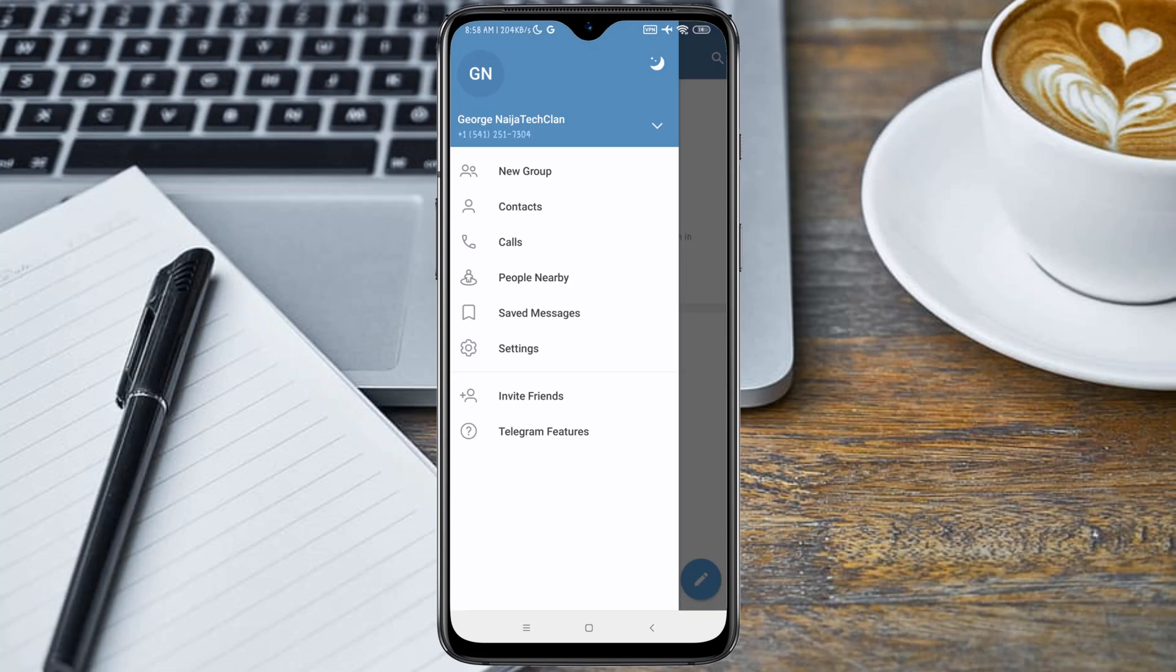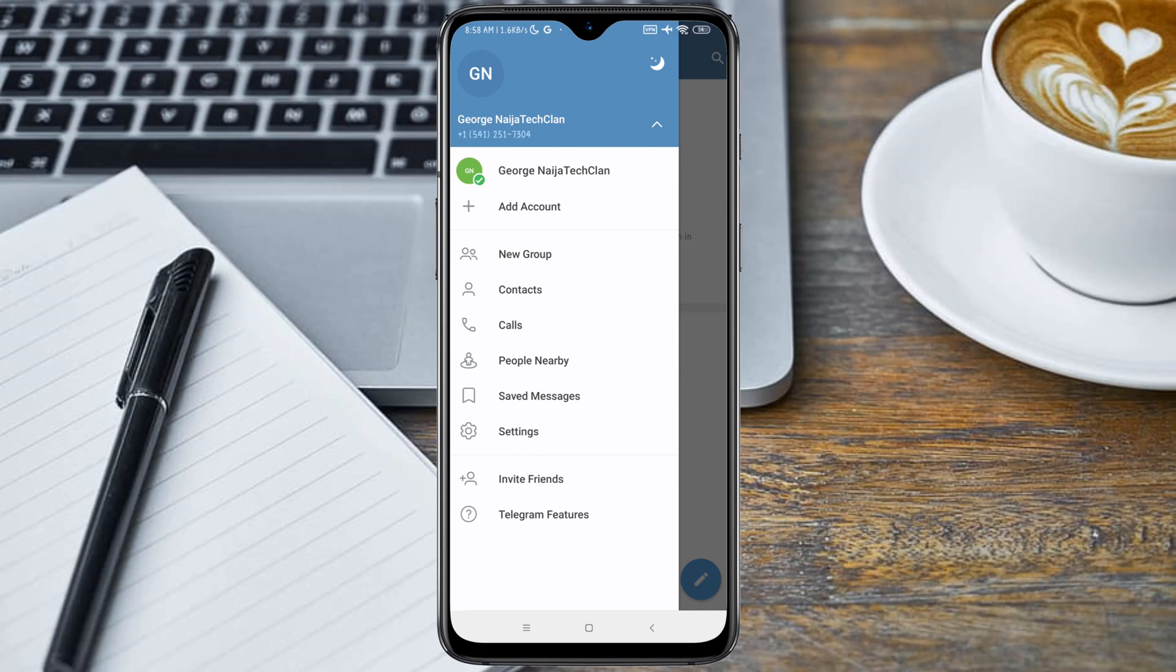Here is our Telegram number, guys. As you can see, we have actually registered the Telegram account using the United States number. So that's all guys, thanks for watching.